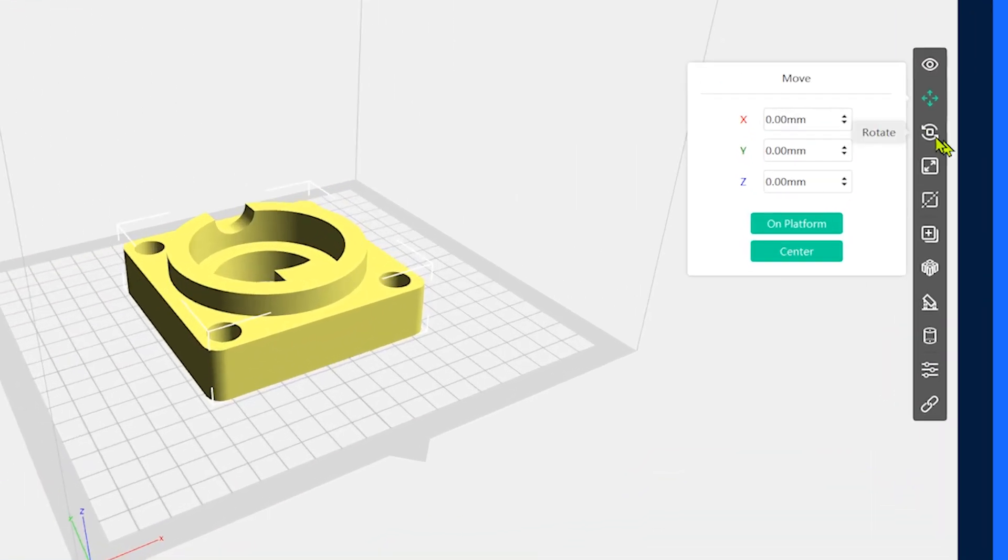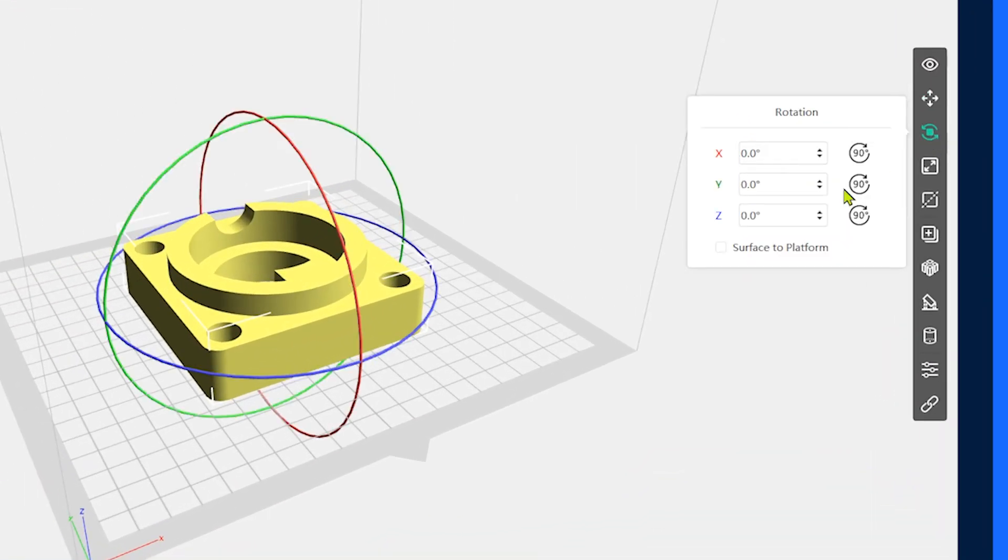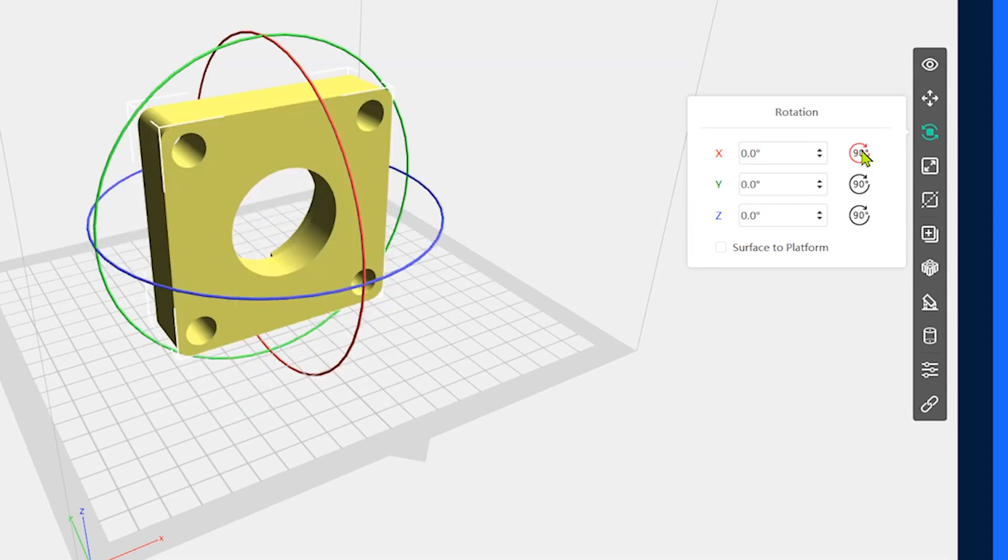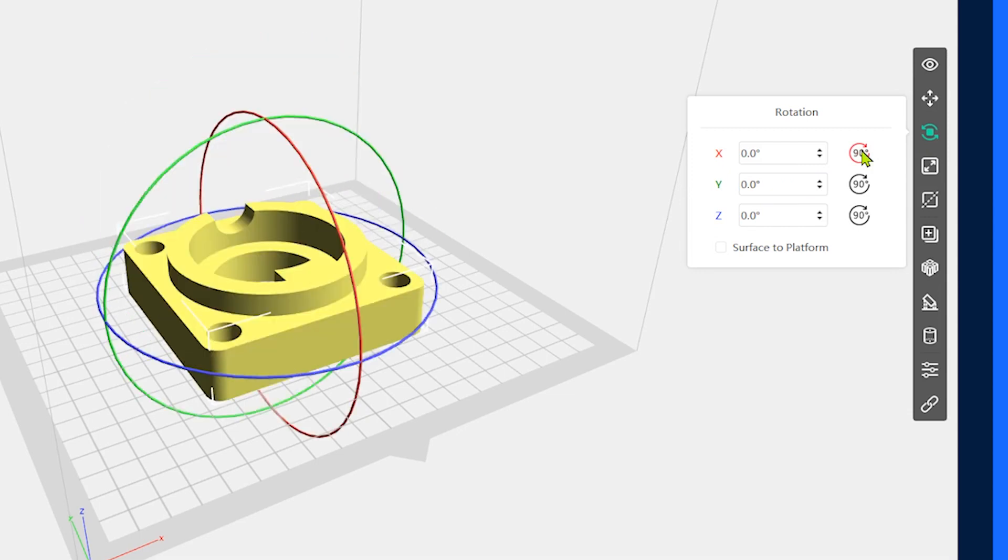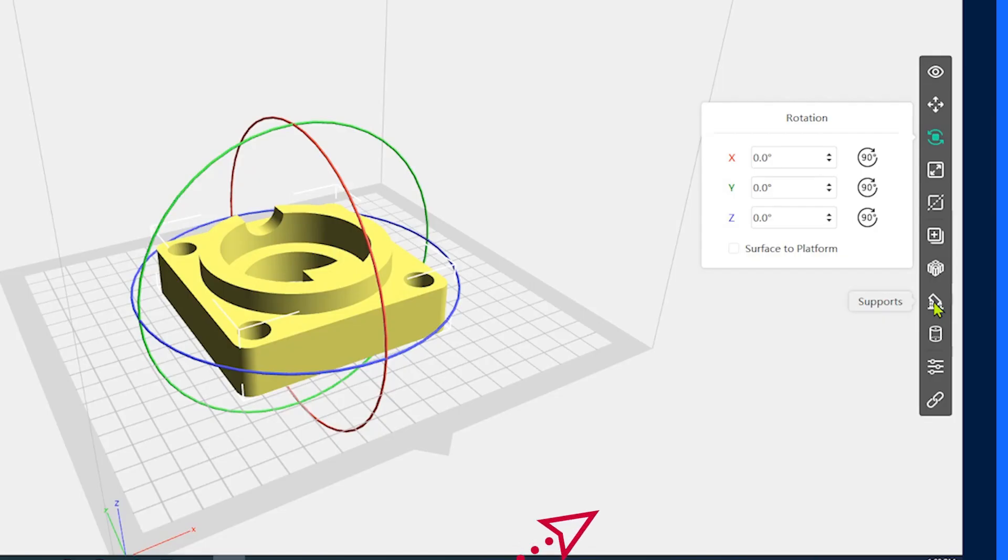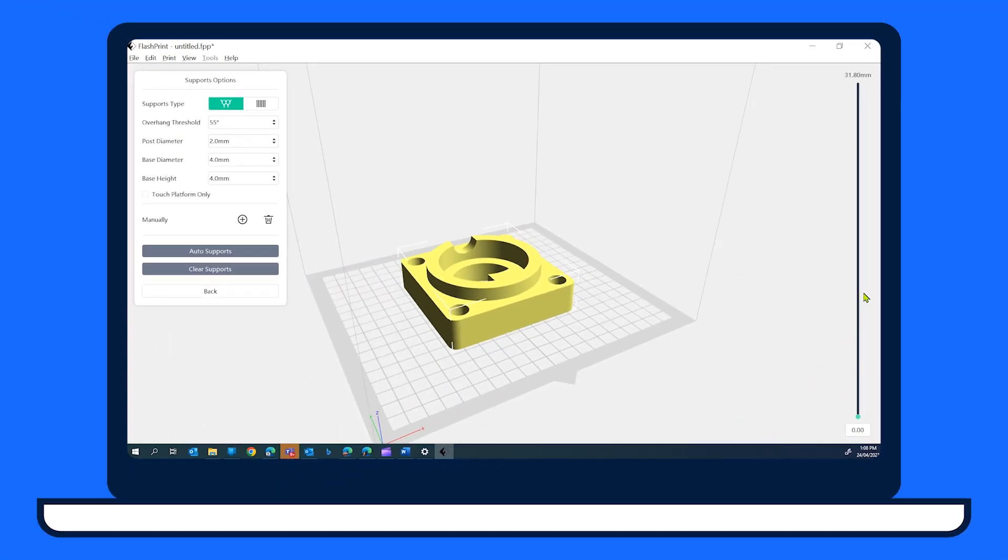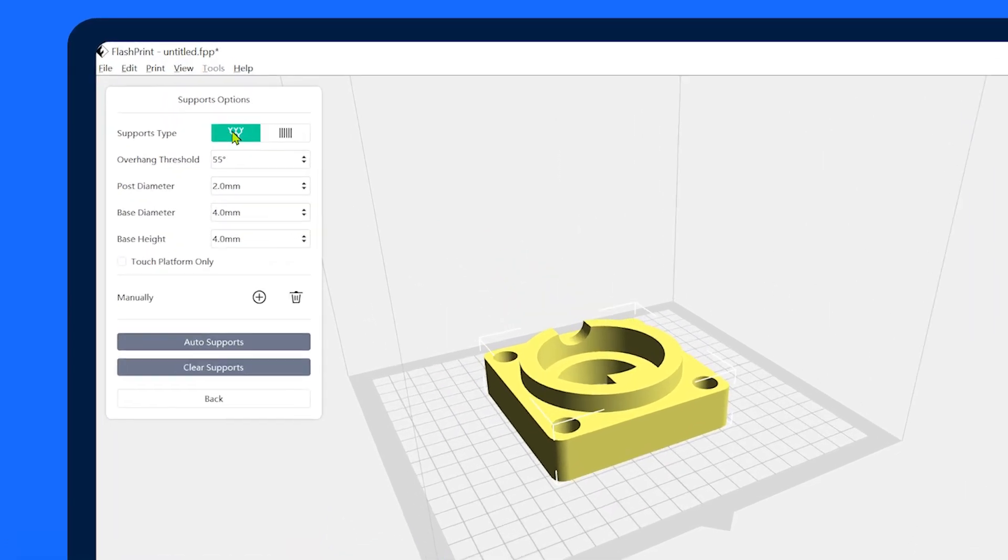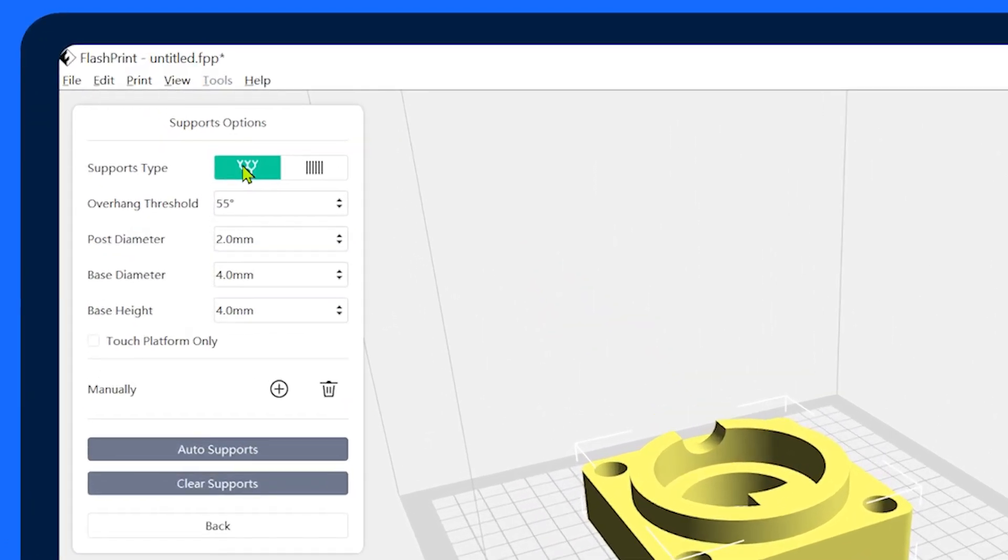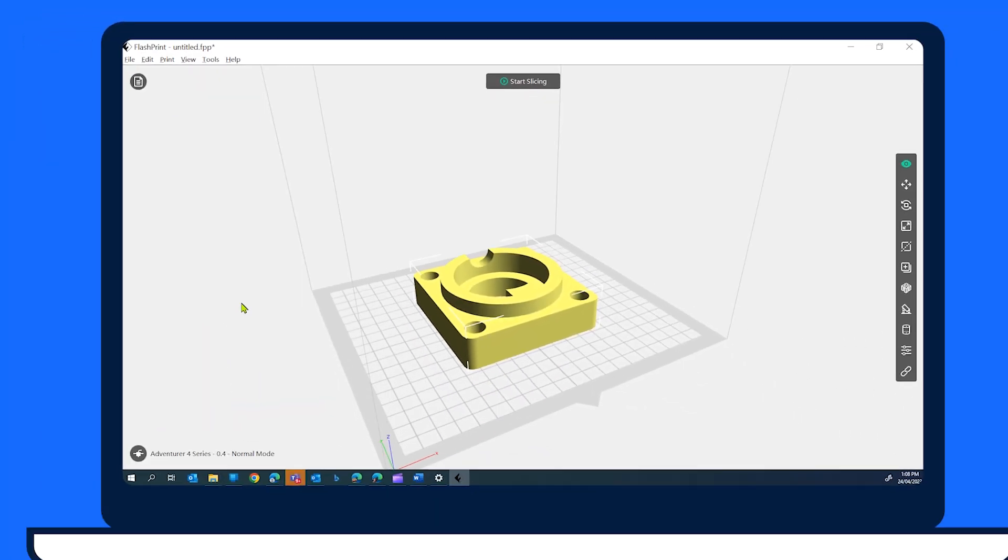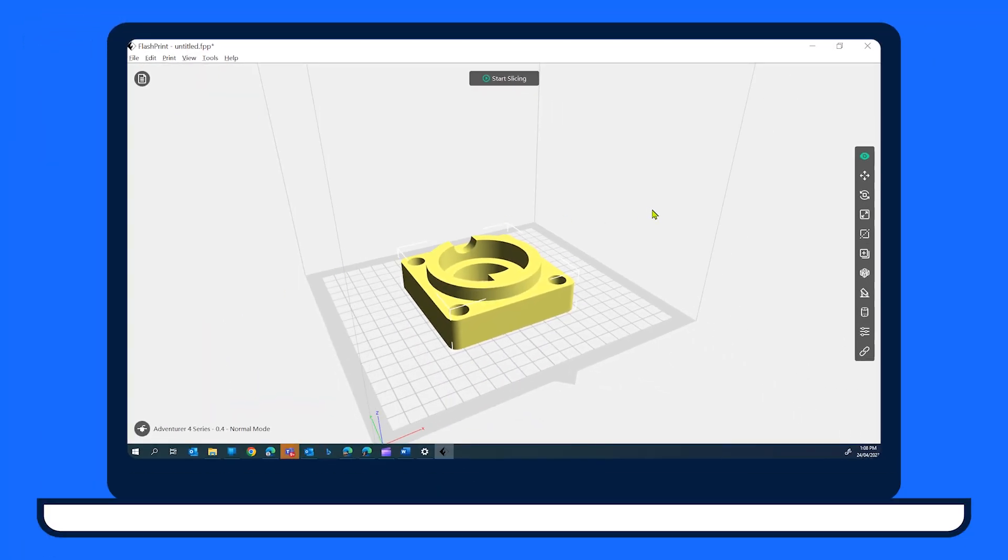Use the palette on the right hand side to rotate and move your model to optimize printing. This is the time to determine if you need supports for your model. If so, then select the support icon from the palette menu. I find tree supports are a great option as they're easier to remove post-print than linear supports. Select the back button when you're happy with the supports.